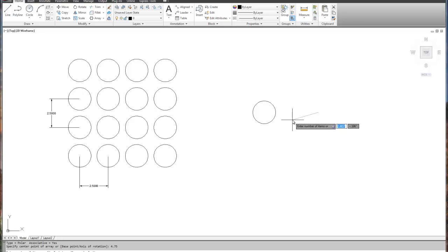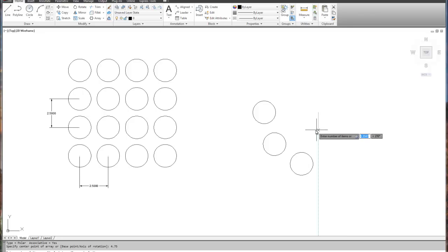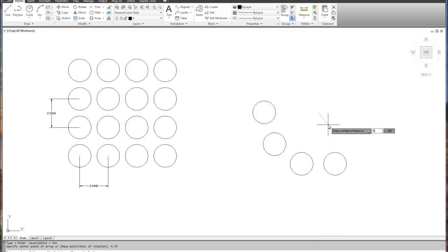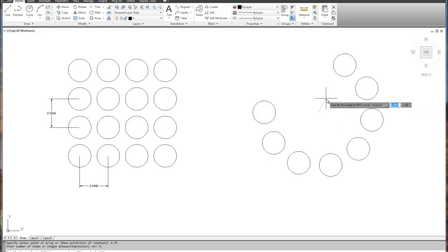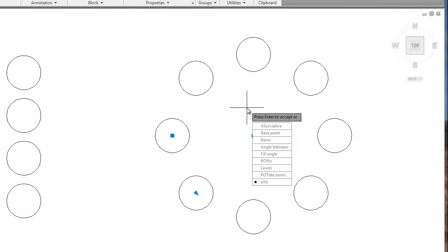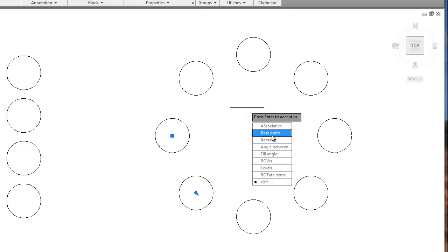Type in the number of items — I'm going to say eight items — and specify the angle to fill as 360 degrees, because I want eight items all the way around the circle. Just like the rectangular array, you can go back and change details: add items or change the angle between them using the pop-up menu. The key to success is don't get flustered. When you get to the final dialogue, pick the polar array center point distance or radius and everything else works well. Even if you mess it up, you can change the base point of that rotation to fix it. Have a great day!